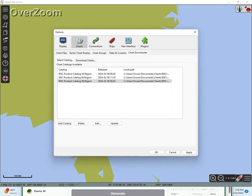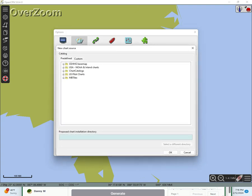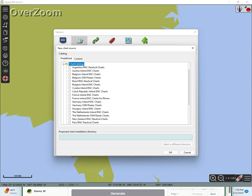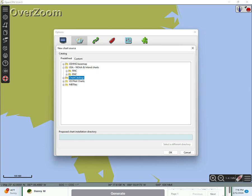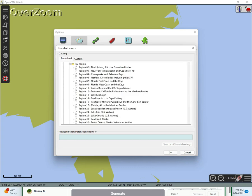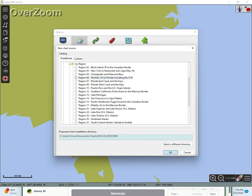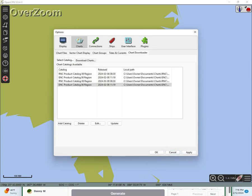And now what we've done is we've queued up region six, NOAA charts, Norfolk, Virginia, to Florida, for both vector and raster. Now update the charts, select all, and download select the charts.